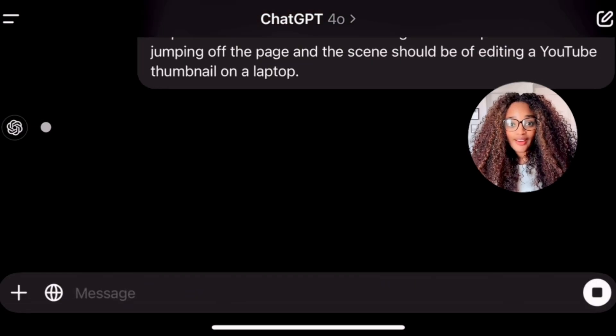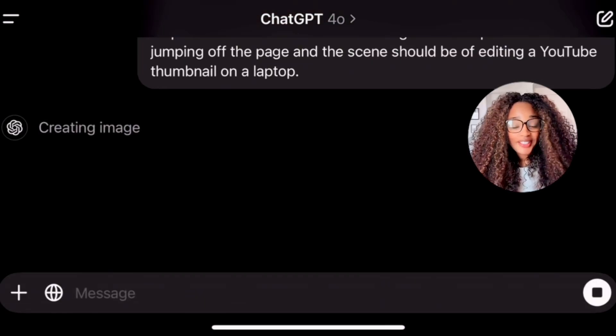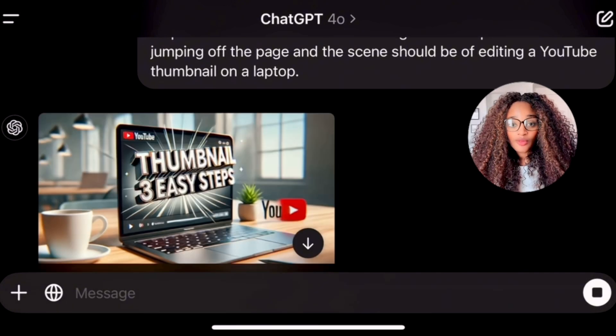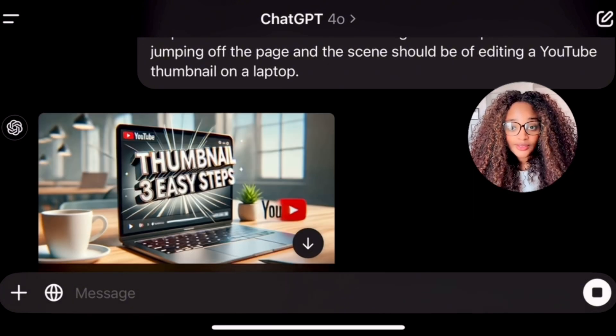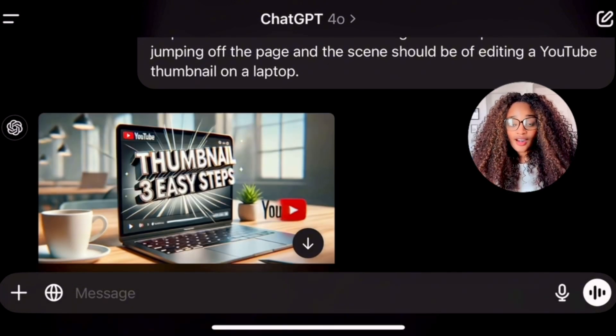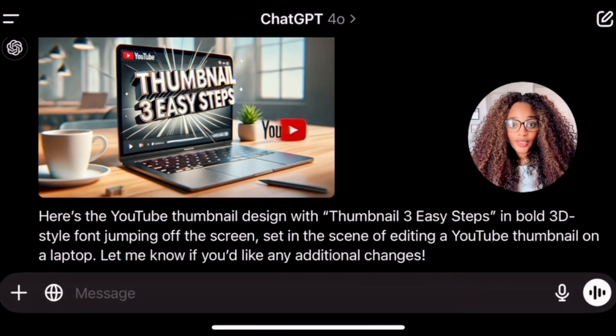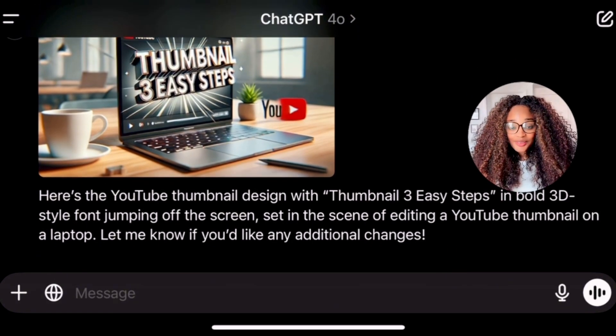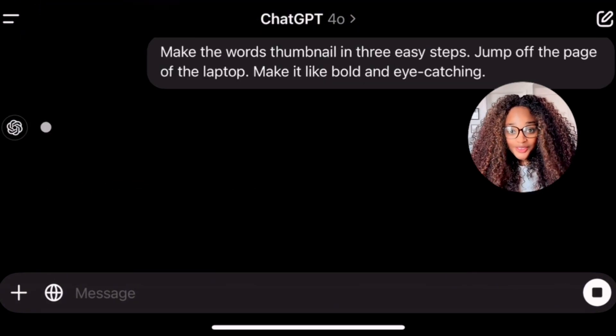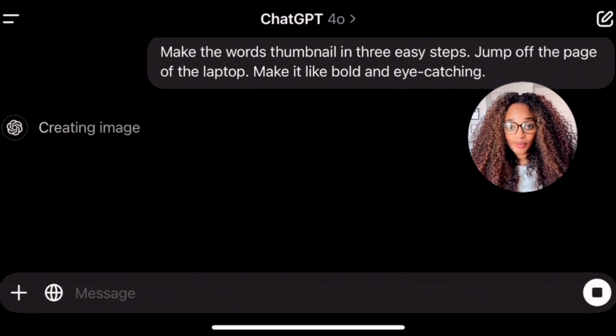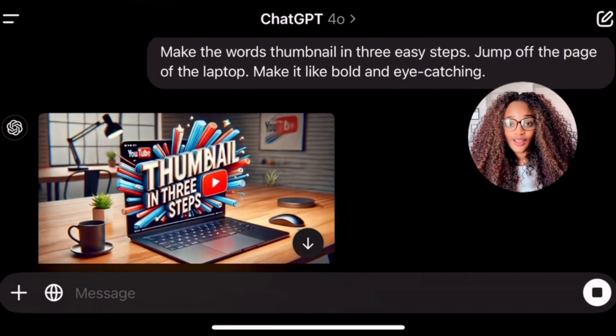I open ChatGPT, throw a prompt in there asking it: can you create me a thumbnail for my YouTube channel? I want the thumbnail to be about creating thumbnails. It'll probably create an image of a laptop with a thumbnail being created on it, and there's my concept for my thumbnail. I'm going to record it while I'm doing it so I can show you guys exactly how it works. It'll spit me out an image that kind of goes along with my concept.